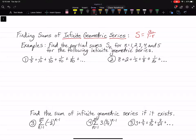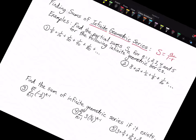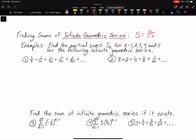We are not going to use the formula on the first two examples. We are going to use our calculators and just find the first two examples by plugging them in. We have to find five different sums for each problem — S sub 1, S sub 2, S sub 3, S sub 4, and S sub 5.